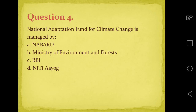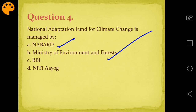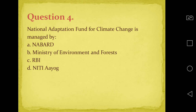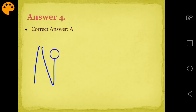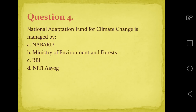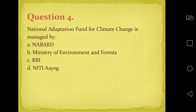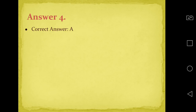Question number four: National Adaptation Fund for Climate Change - who manages it in India? Options are NABARD, Ministry of Environment and Forest, RBI, or NITI Aayog. Pause the video and think of the answer. The answer is A - NABARD. Remember this as it is: National Adaptation Fund for Climate Change is managed by NABARD.